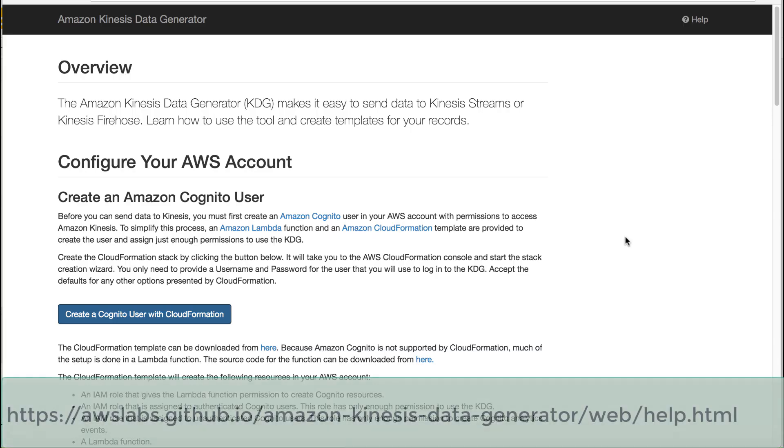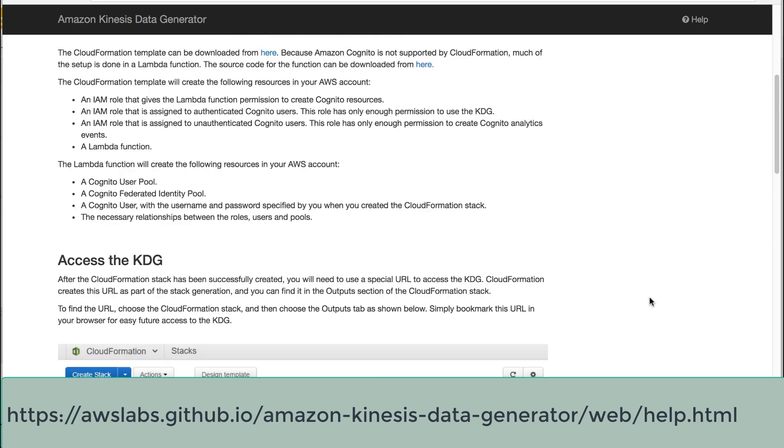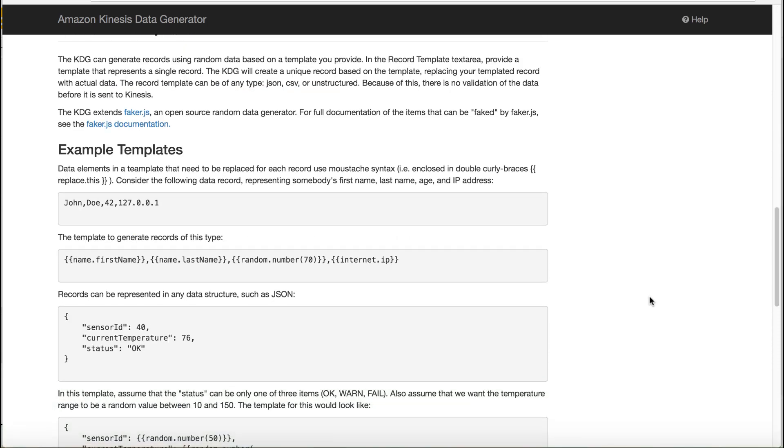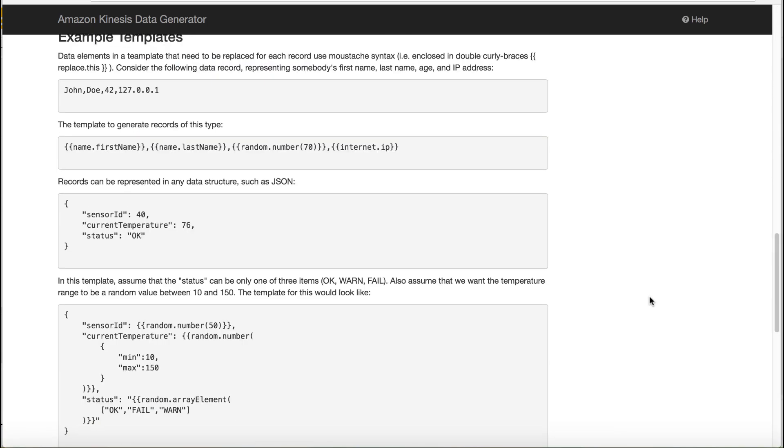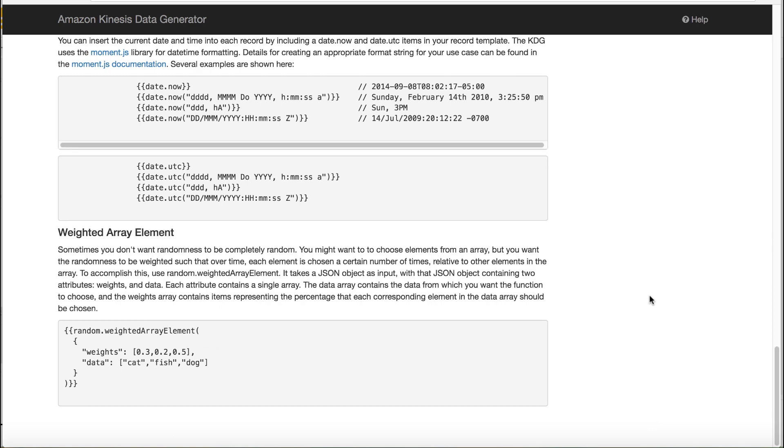There are several ways to send the simulated data to Kinesis Firehose, but I found out the Kinesis Data Generator provides the flexibility to configure the data. The KDG can generate records using the random data based on a template you provide. You can read the details in this website.